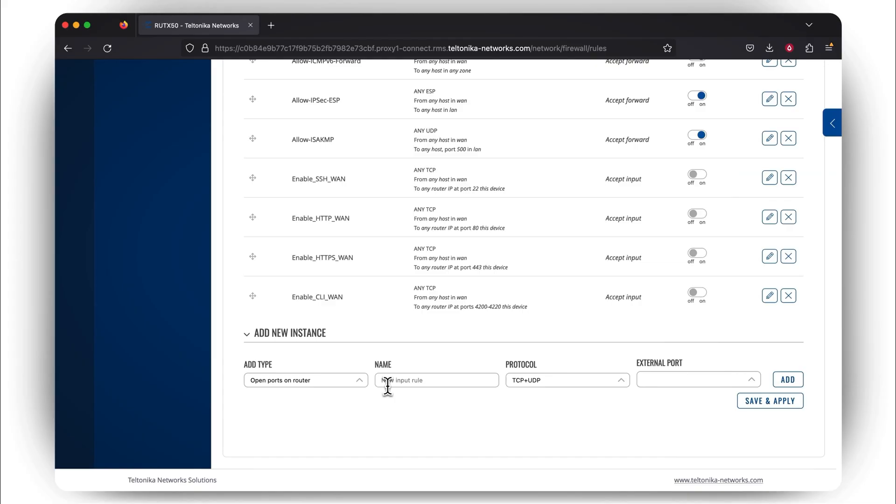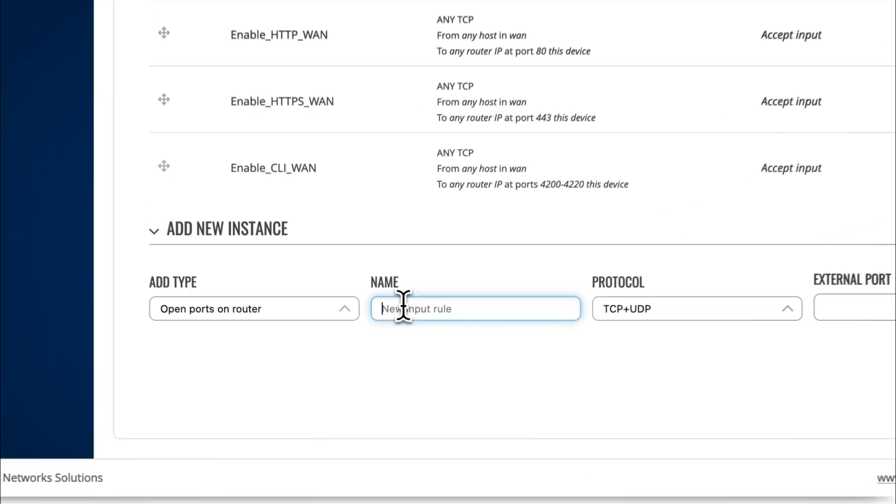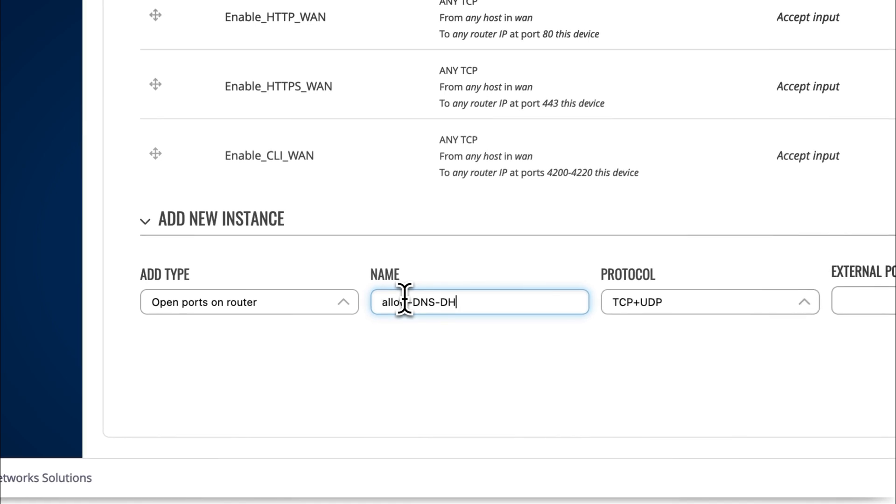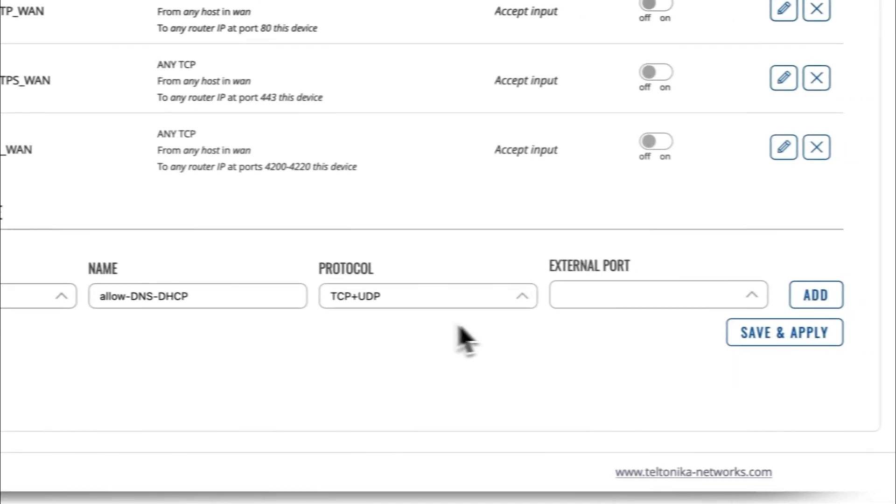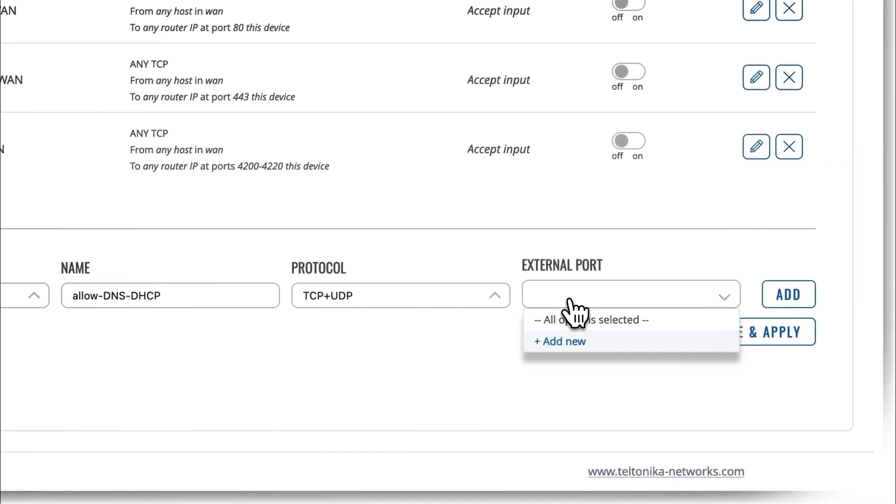This will determine that all end-devices, with the help of DHCP, will be able to automatically configure VLAN assigned IP addresses. In addition, with this traffic rule, you will also permit DNS resolution, which resolves hostnames. Name the new traffic rule for easy management, and leave the protocol as it is. In the External Port window, you need to indicate specific protocols according to their port numbers.